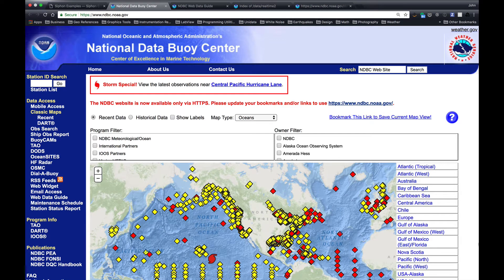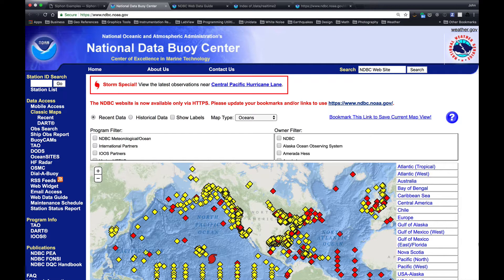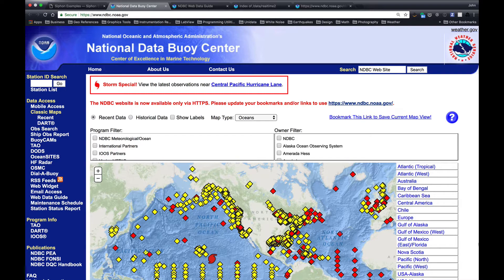This week, we're going to look at one of the exciting features in the new release of Siphon 0.8, which is the capability to get weather buoy data from the National Data Buoy Center. Welcome to another MetPi Monday.